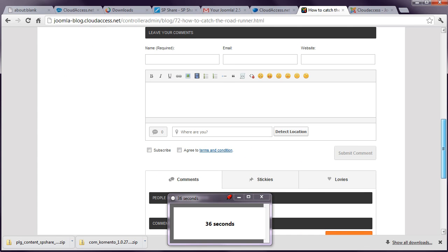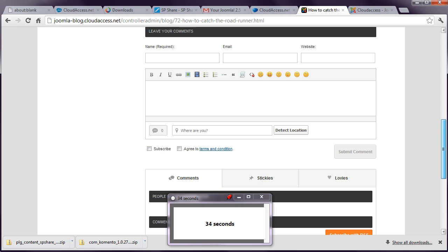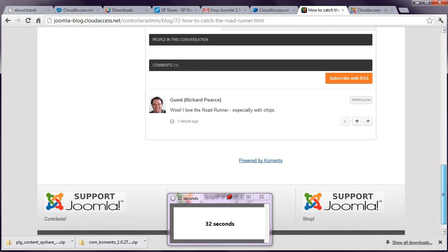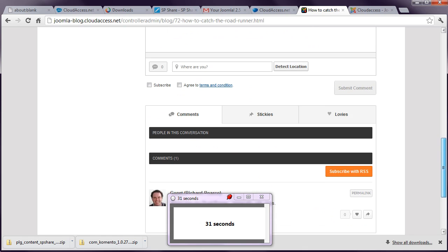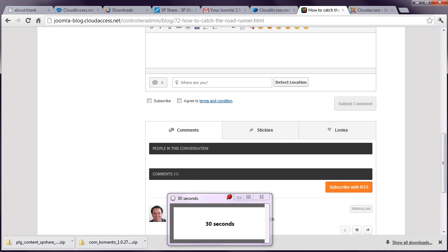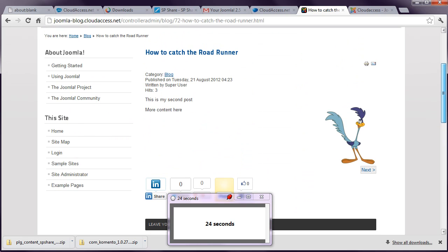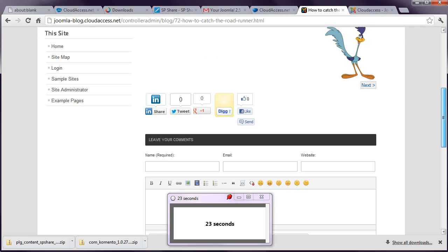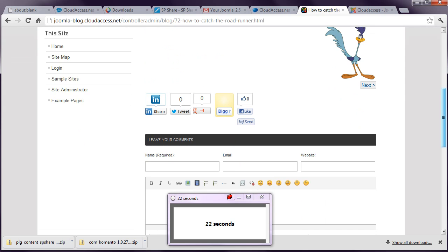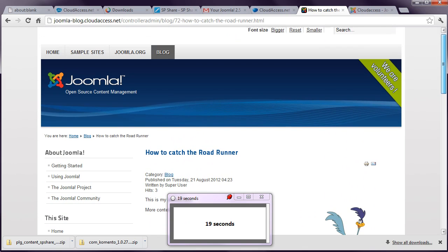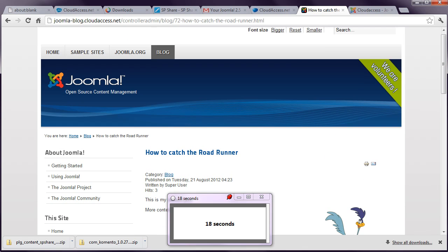So there's a few more things we could talk about in the time remaining. But I think I've proved the point there that you can indeed get a Joomla website set up, create a blog with a couple of posts and include commenting and social sharing in under 10 minutes.